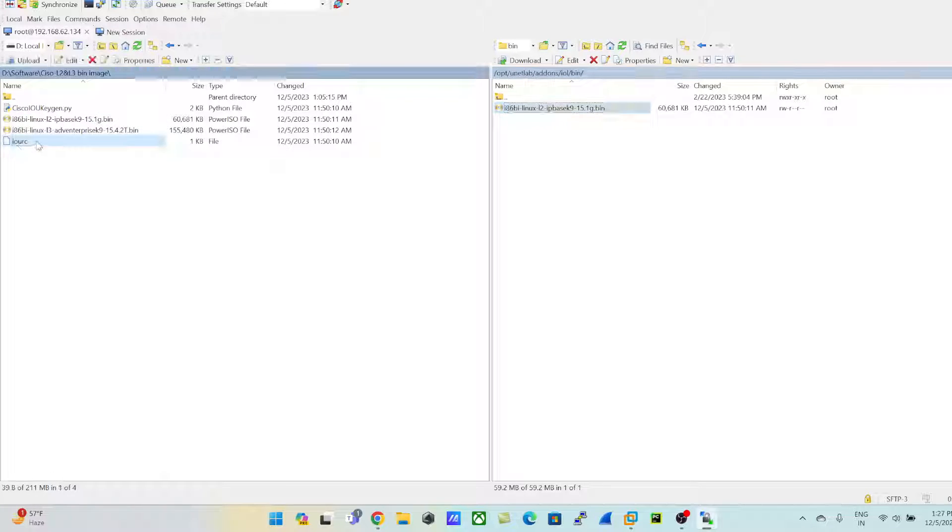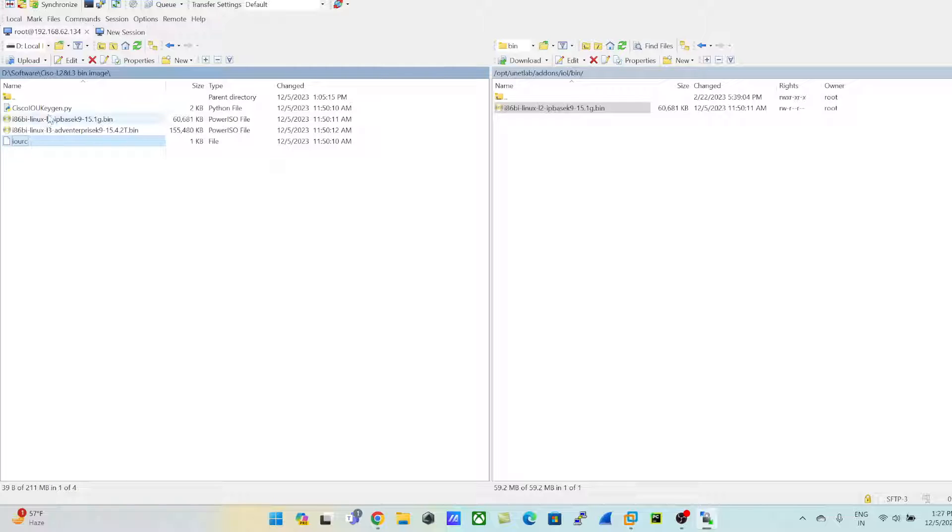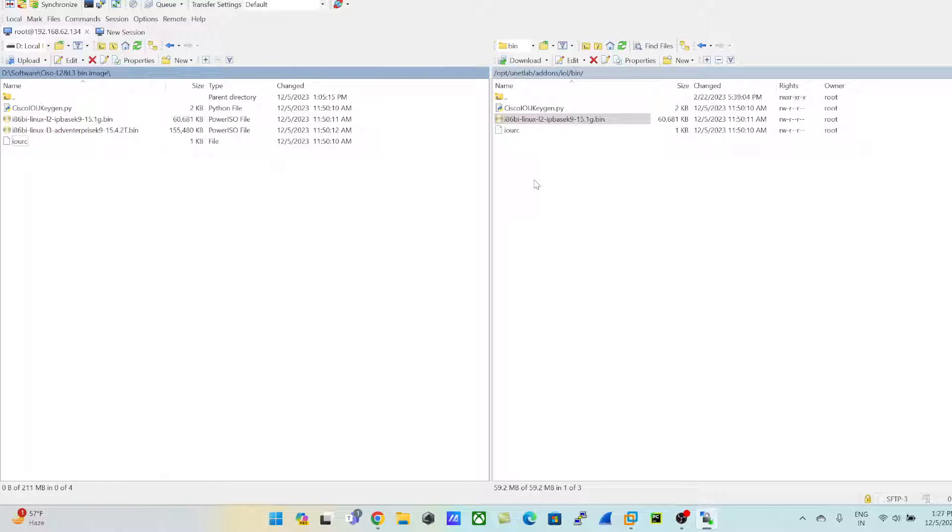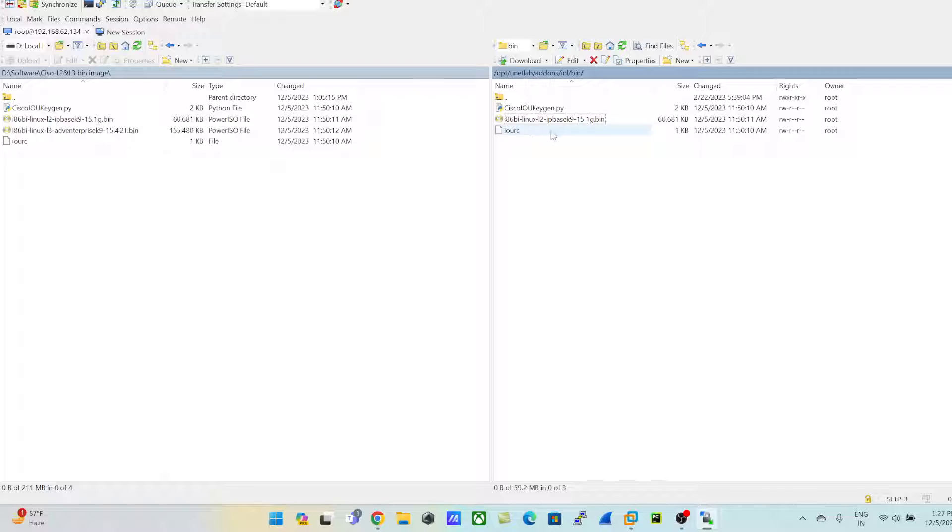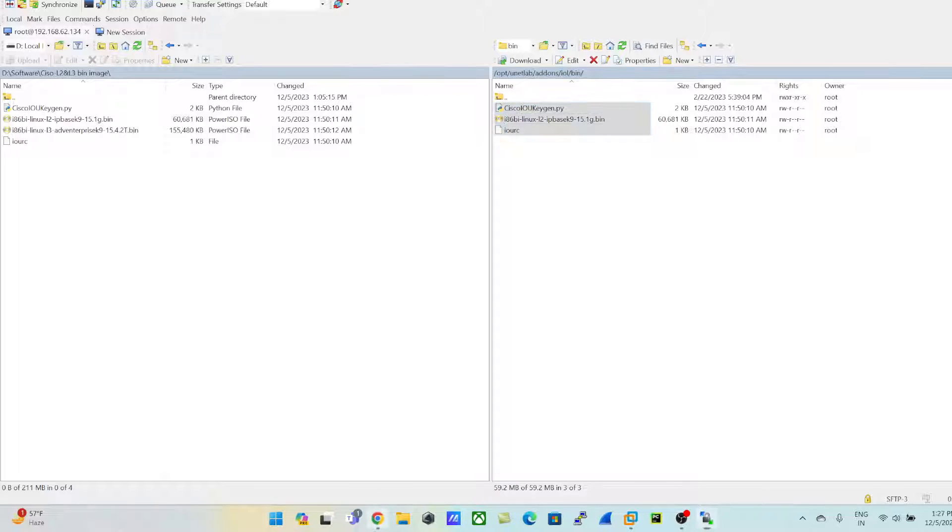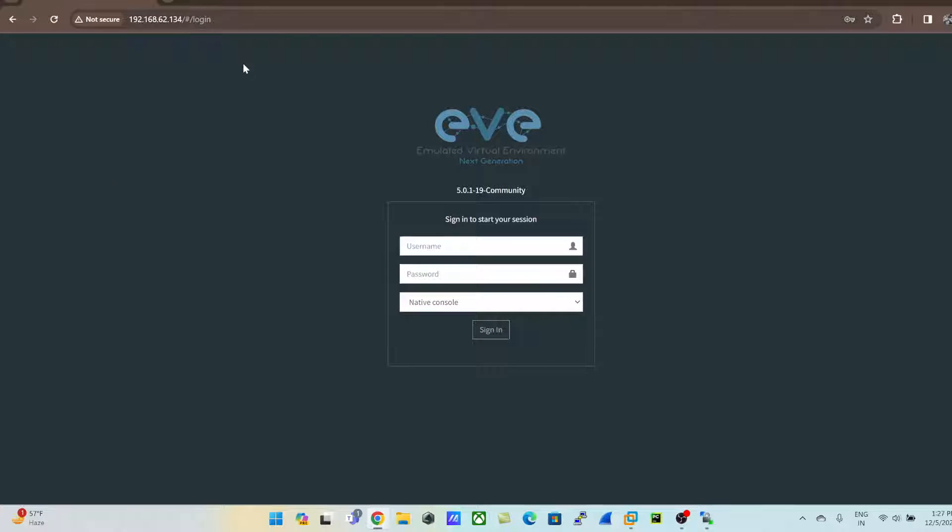Make sure to upload this IOURC file and this Python extension executable file. If not, then you won't be able to run the lab, you won't be able to power on these images from the EVE. So once these files are uploaded, I'll just go to the EVE and login.